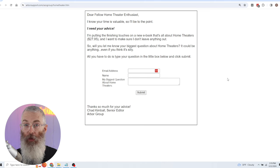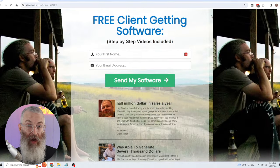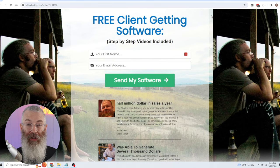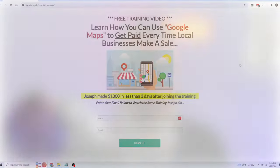Here's a list I was building for home theater enthusiasts. And here's another one where my lead magnet was a free piece of software that could get you clients. Here's another great example — a free training video where if you enter your name and email, you get a free training video that teaches you how to make money using Google Maps. You can actually enter your name and email to see how the whole thing works. Free video trainings work really well — people love to exchange their email address for one.